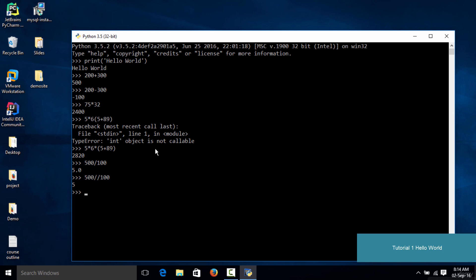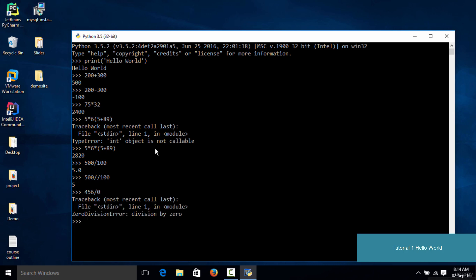The next thing I want to mention is the divide-by-zero error, which exists in almost every programming language. If you were to divide something by zero, you are going to get an error. If you take any random number and try to divide it by zero, as you could see you get an error which says 'ZeroDivisionError: division by zero.' That means you cannot divide any number by zero, even in a complex mathematical expression.